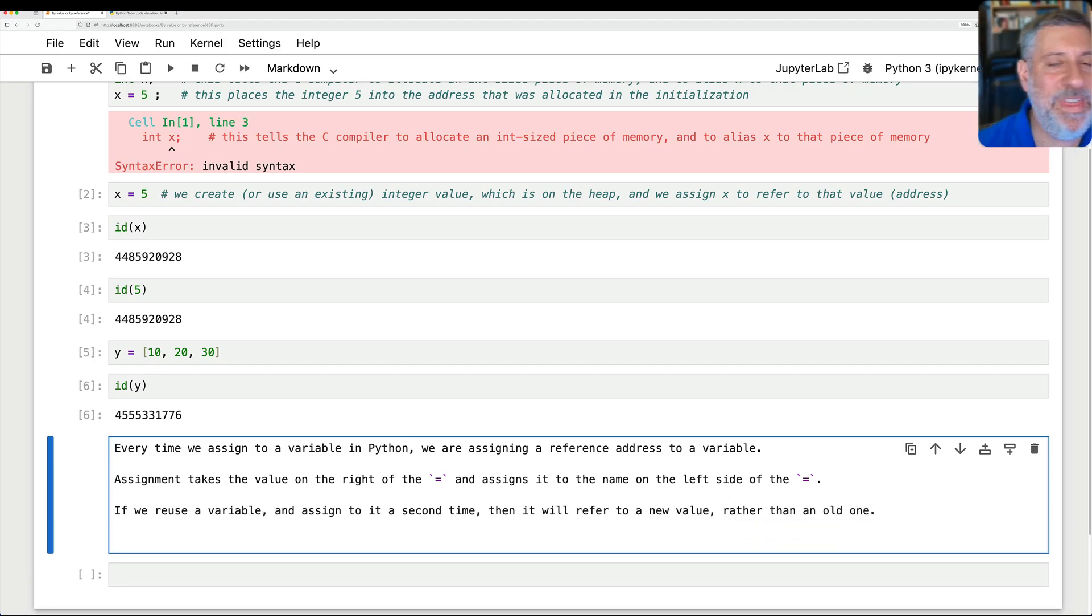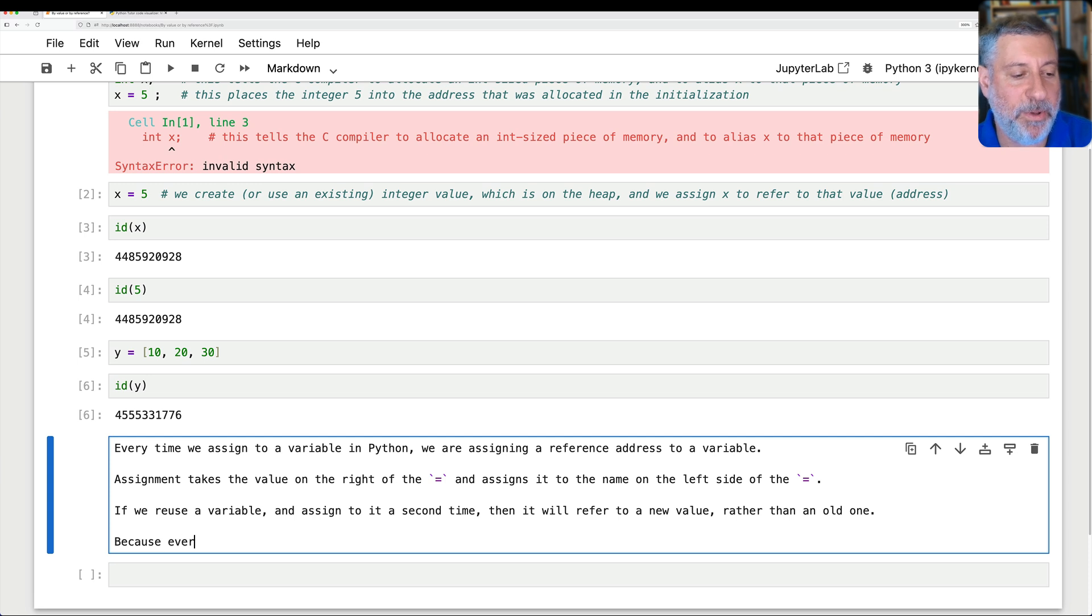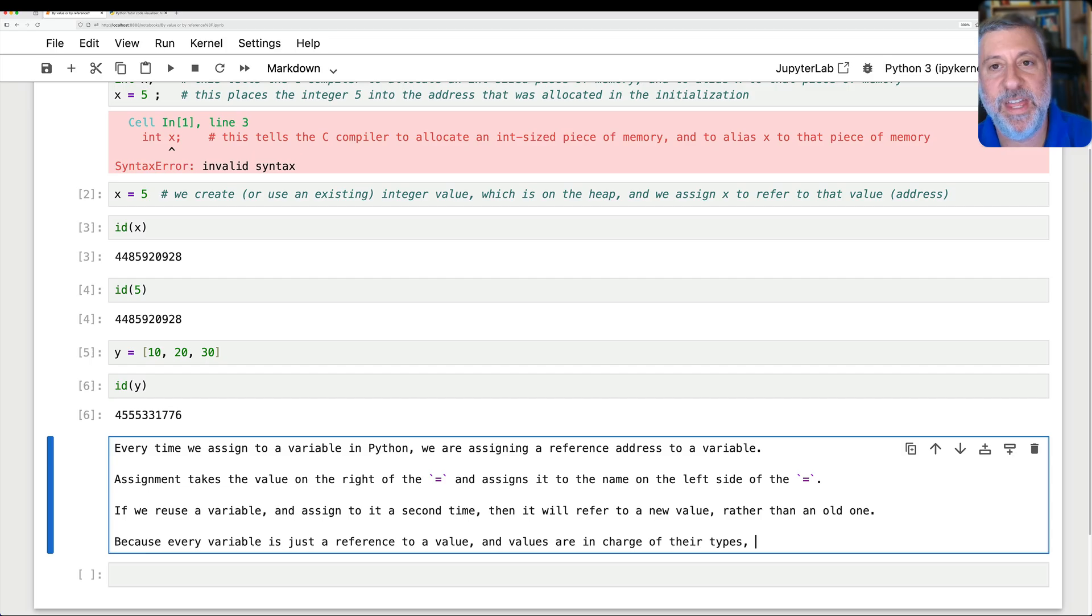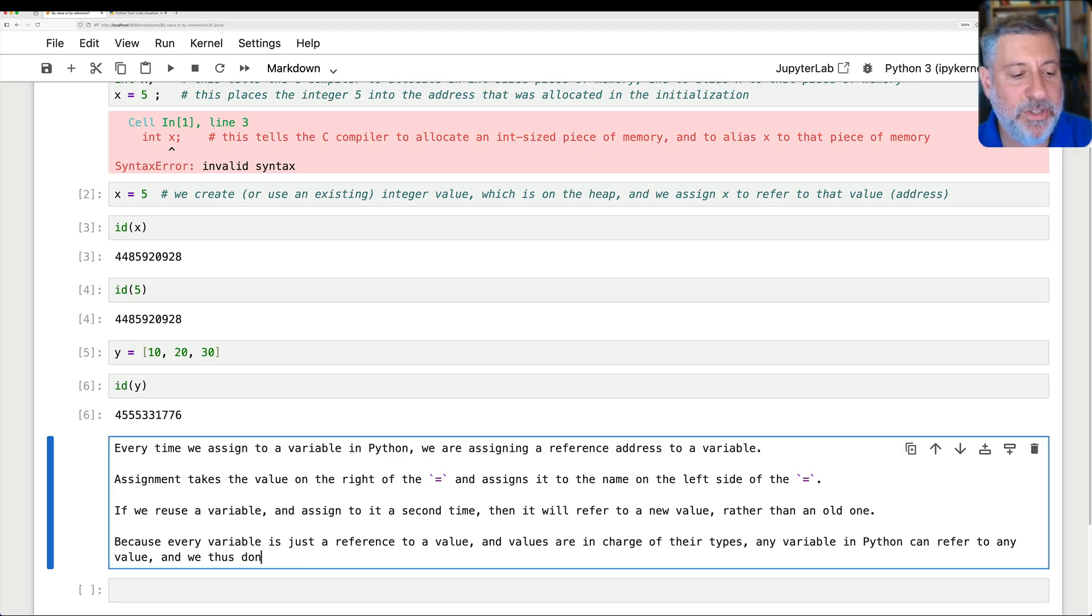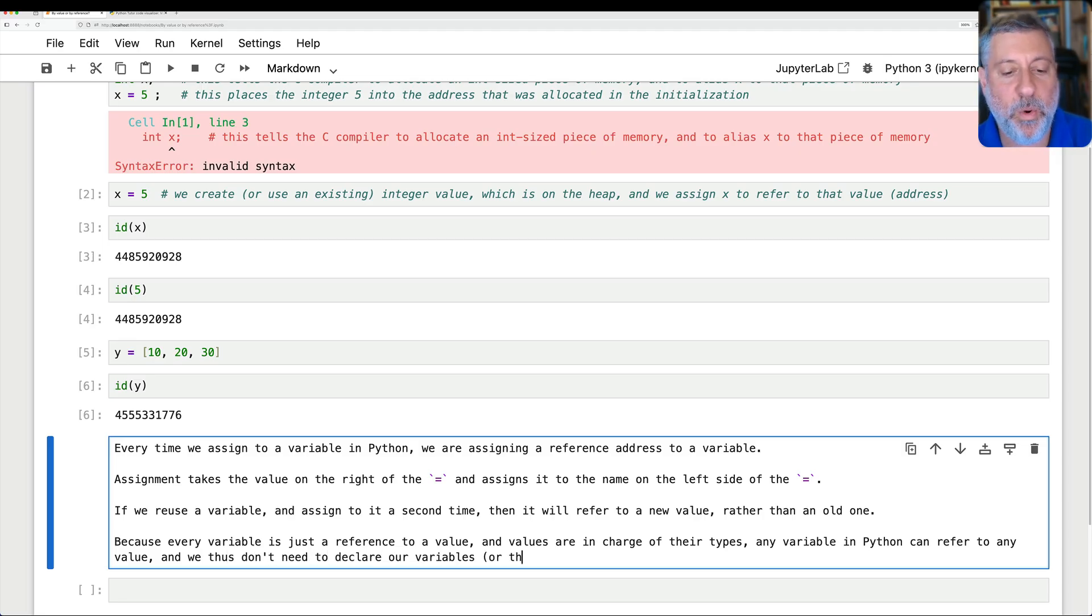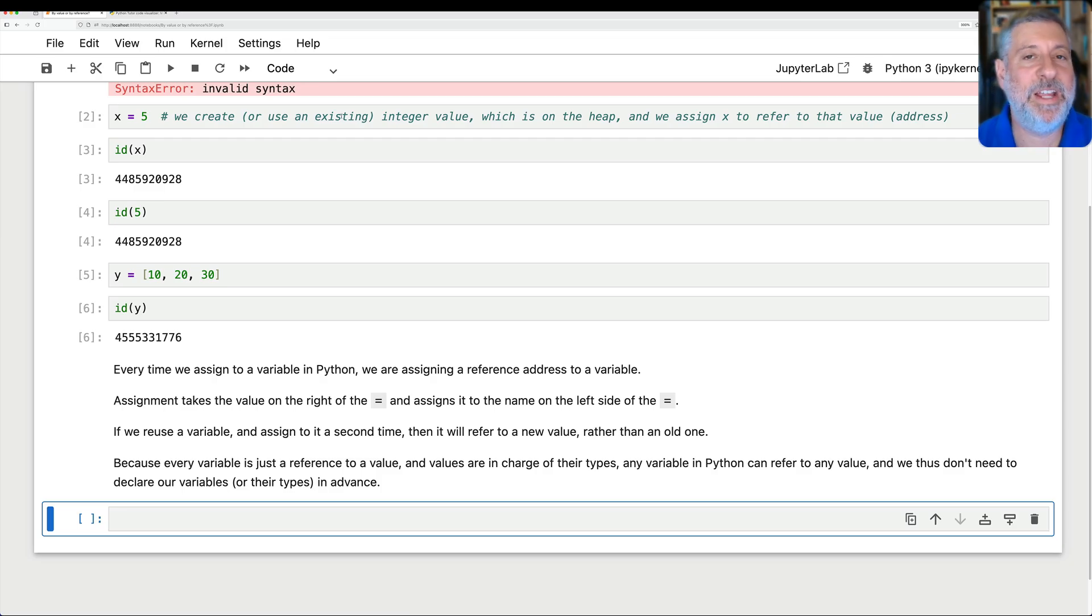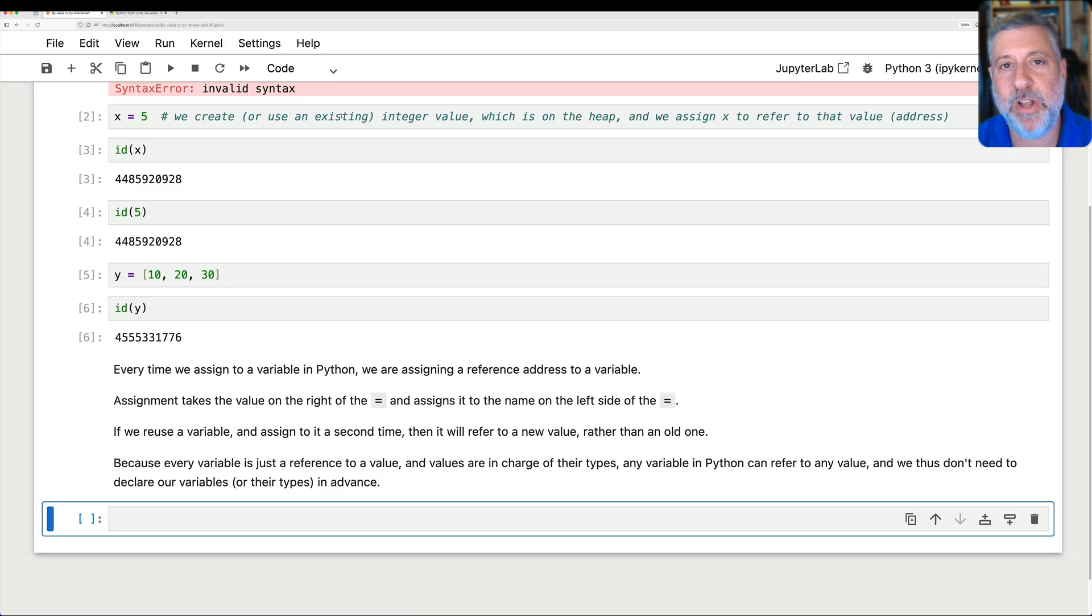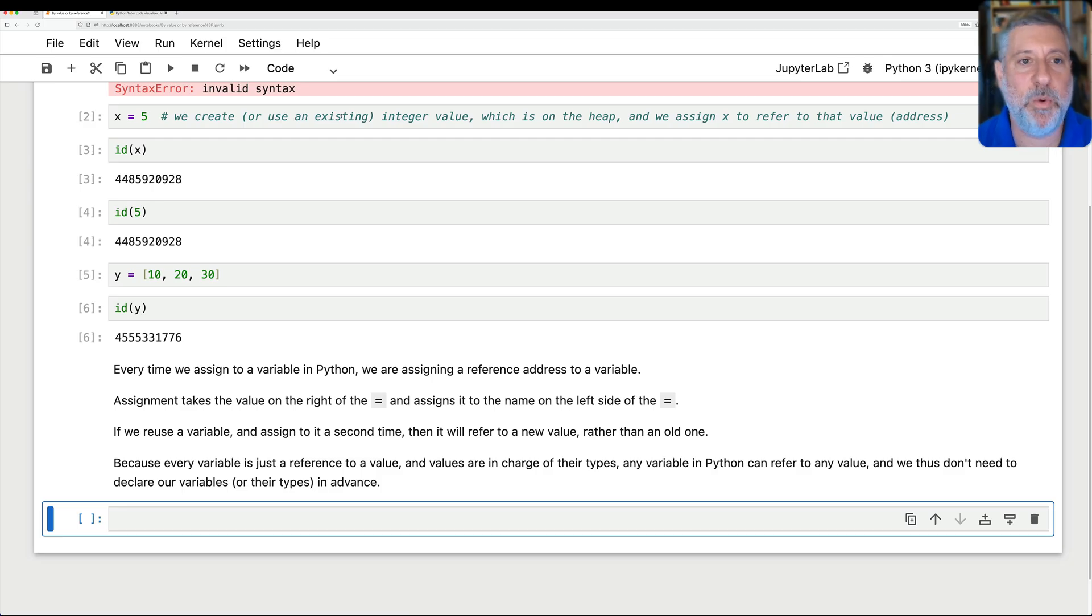So every single time we assign to a variable in Python, we are doing that. It doesn't matter how big the value is. It doesn't matter how small the value is. It doesn't matter what type of value it is. We are always, every single time, assigning a reference. So assignment takes the value on the right of the equal sign and assigns it to the name on the left side of the equal sign. That's how it works every single time. This means then that if we reuse a variable and assign to it a second time, then it will refer to a new value rather than an old one. This explains also why we don't initialize or declare variables in Python. Because every variable is just a reference to a value, and values are in charge of their types, any variable in Python can refer to any value, and we thus don't need to declare our variables or their types in advance.